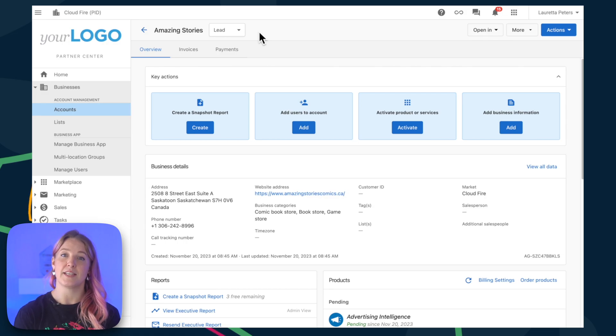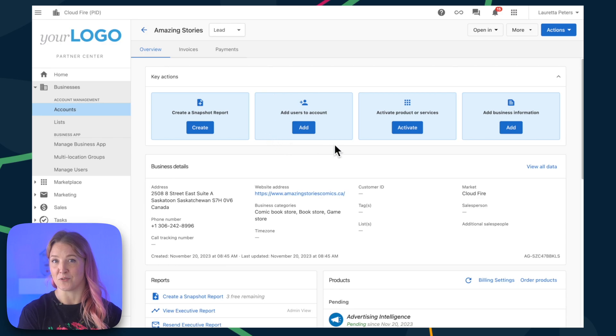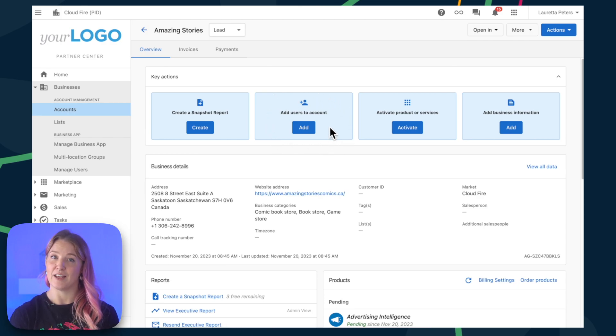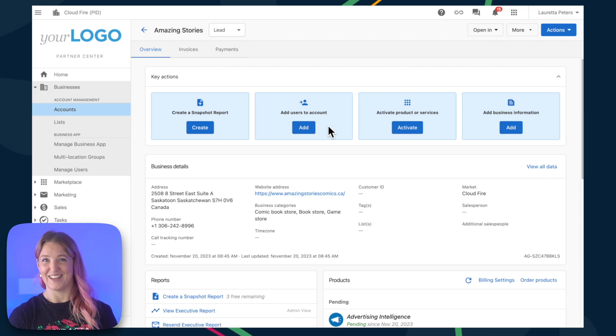You'll see that at the top navigation bar here, there's an option to add a user right after you've created the account. But if you've already gone past this step, no worries.